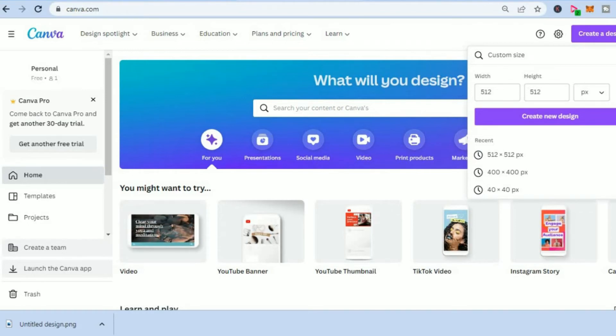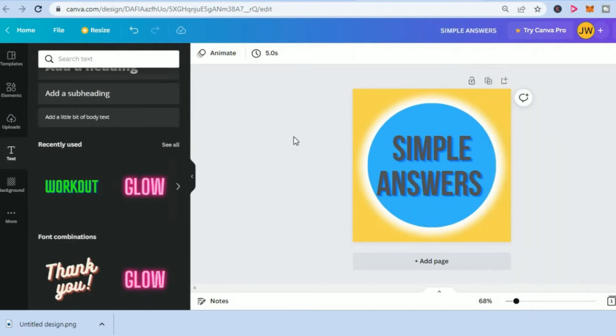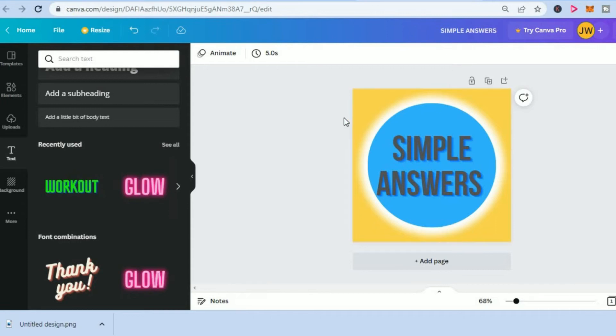After selecting Create New Design, you'll be led to this page on which you can select a template that you would like to use. As you can see, I simply created a simple and easy one.